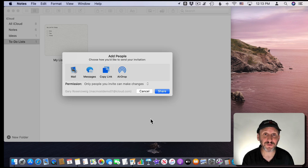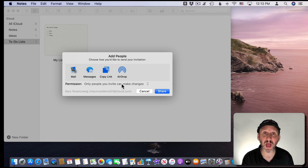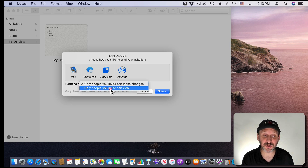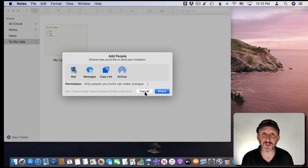So it's great if you have to collaborate with a team — you can have a folder filled with shared notes that you can all work on. Another new feature is the ability to not only share with people and allow them to make changes, but you can also invite them to view only. That works with folders or with individual notes.